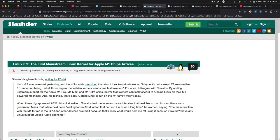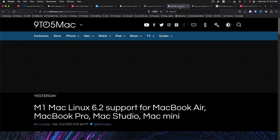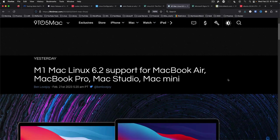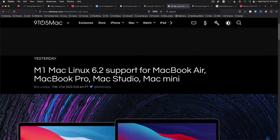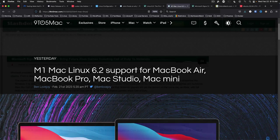Linux 6.2, the first mainstream Linux kernel supporting Apple M1 chips arrives. So there is both a Slashdot article as well as coverage on 9to5mac. So if you've got an M series Apple Silicon Mac, this might be worth checking out.